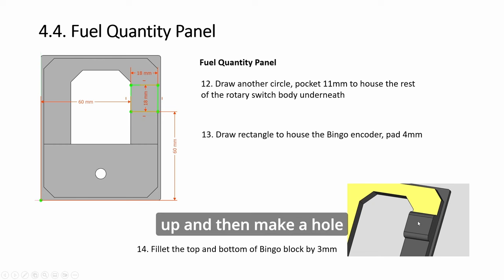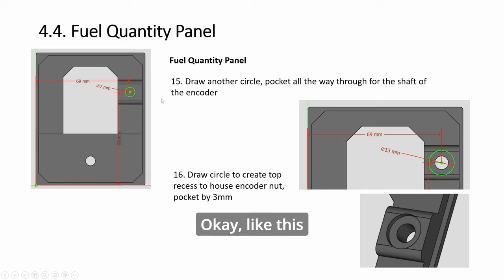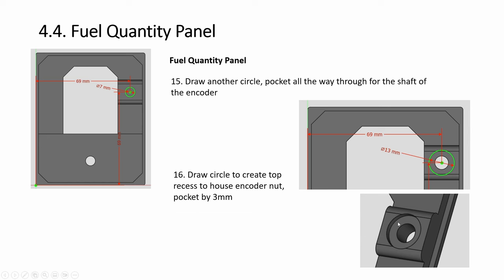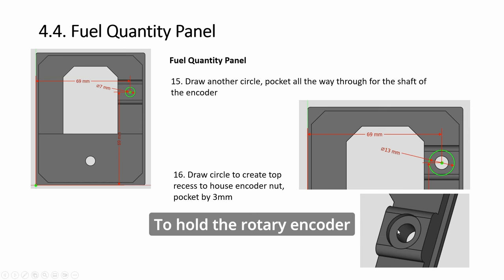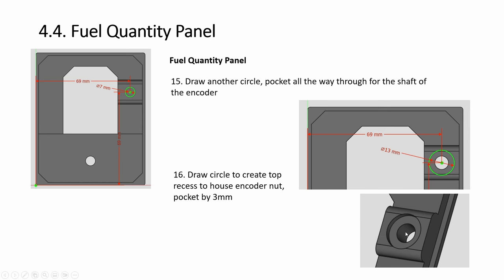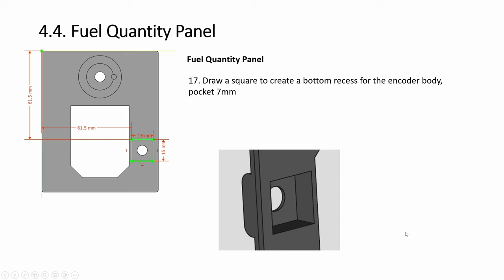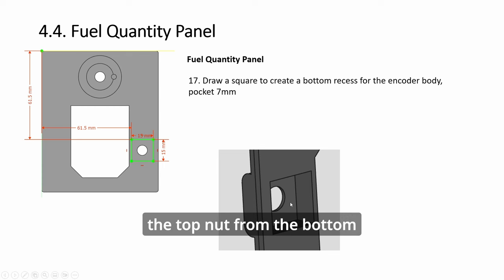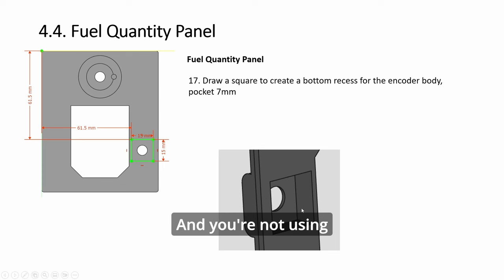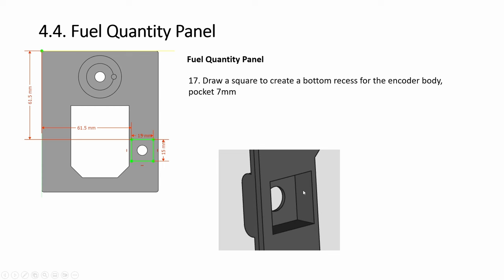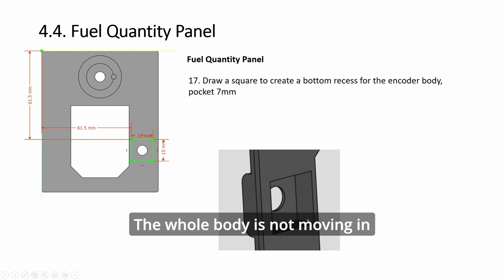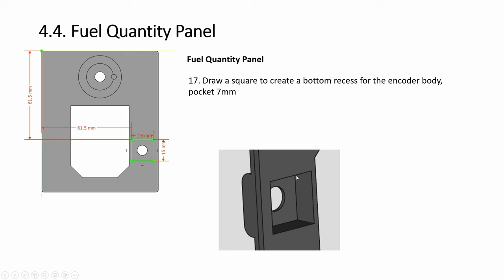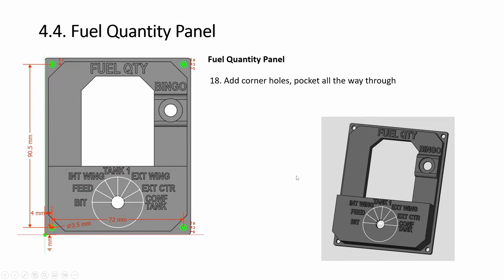Then here, you pad it up and then make a hole like this, and do a top-down recess to put a nut to hold the rotary encoder. You don't need—like the whole body will go in, so you are locking from the top, not from the bottom. And you are not using locking hole—the whole body is not moving, it's a tight fit.